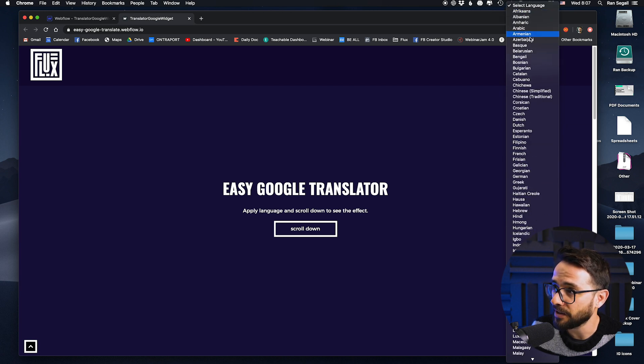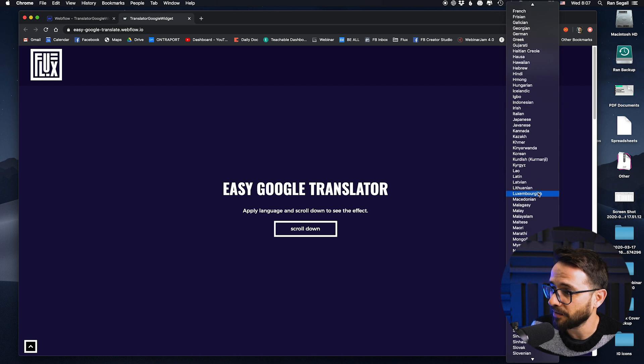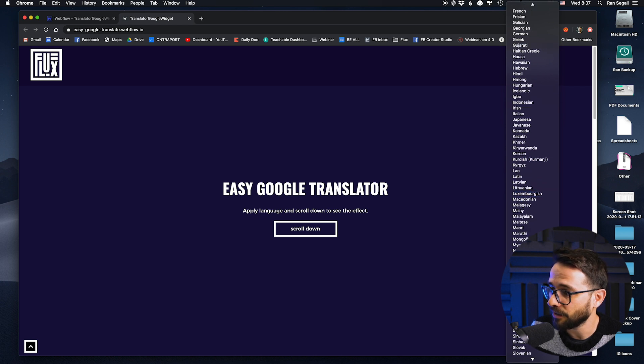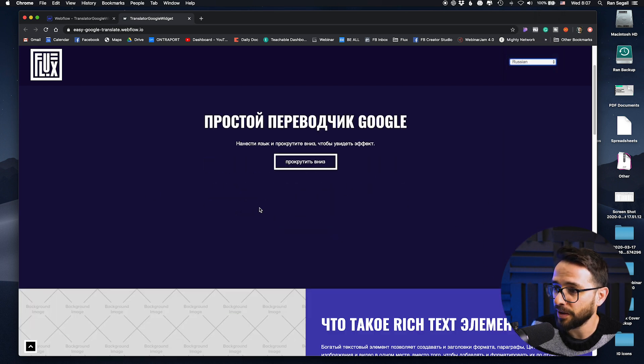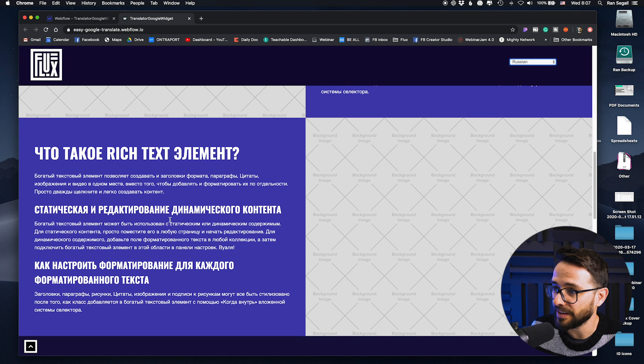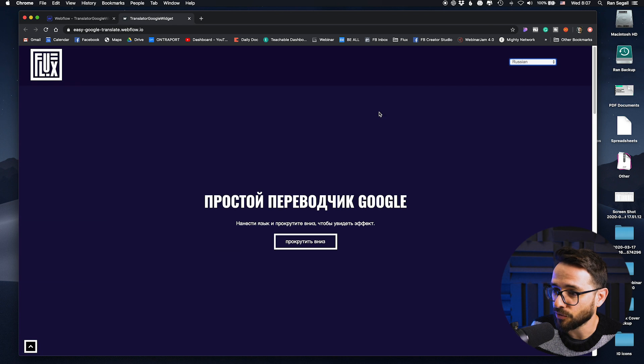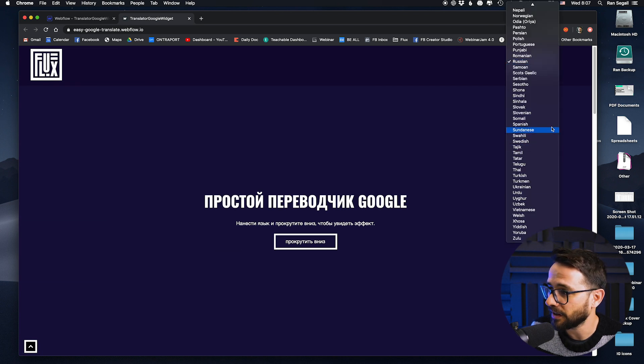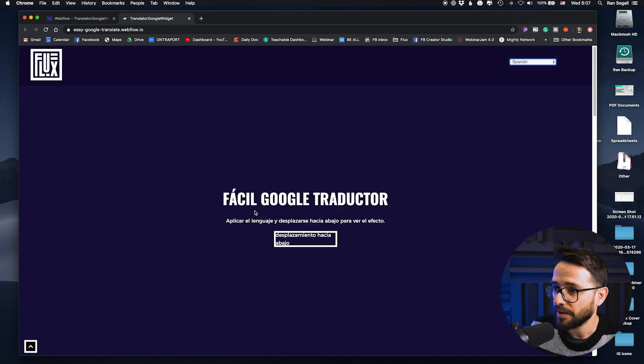And what will happen is right now our default is English, but if we go down here and look for something like Russian, for example, bam, our whole page is now going to be translated. And you can see right now it's in Russian in Cyrillic, or I can go here, let's look for Spanish. Bam.